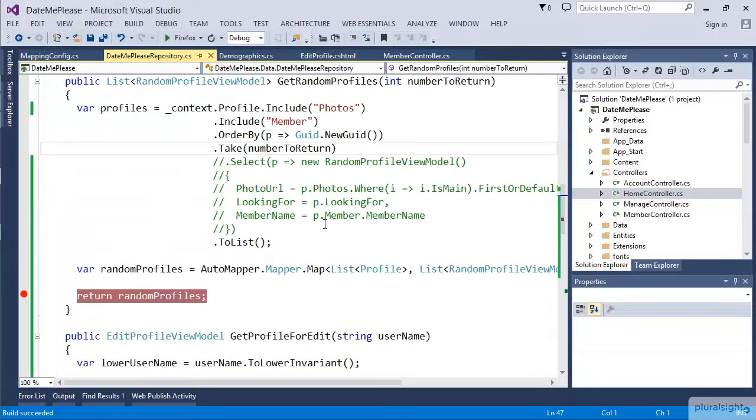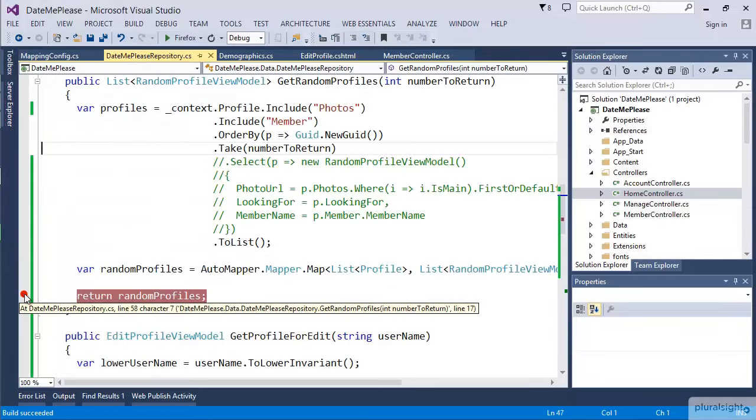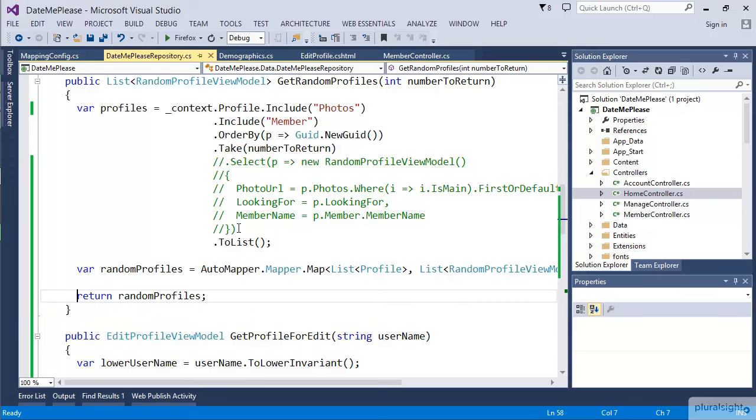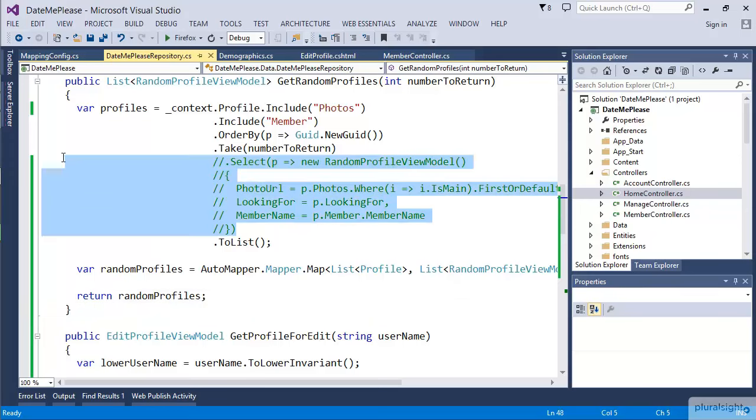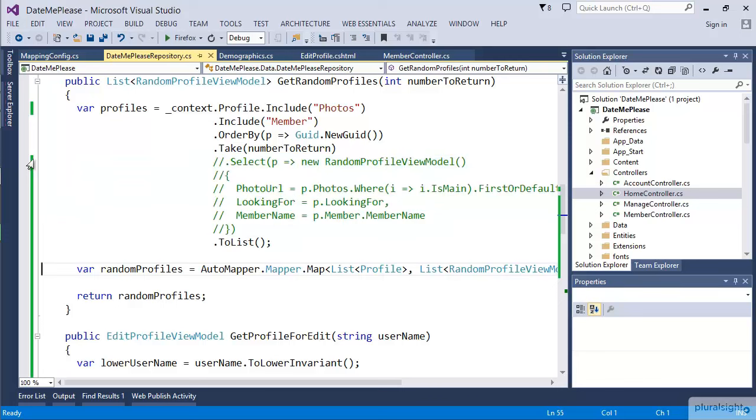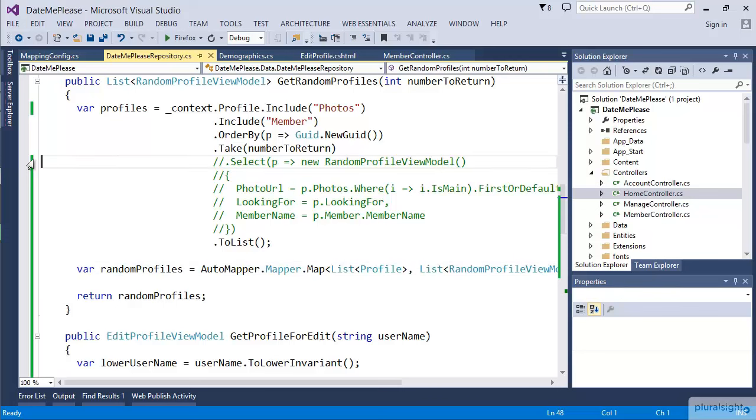But we have a problem. Over in the repository, the performance characteristics have changed. We used to be doing the select directly in the database query, and therefore it was more efficient. We're only returning the data we needed. We were letting the database do the hard work of this conversion from one type to another. Because we've moved this after the query, this doesn't really work. But luckily, AutoMapper takes that into account.